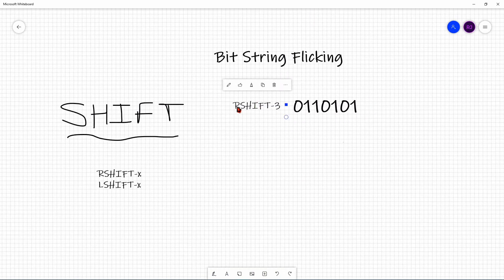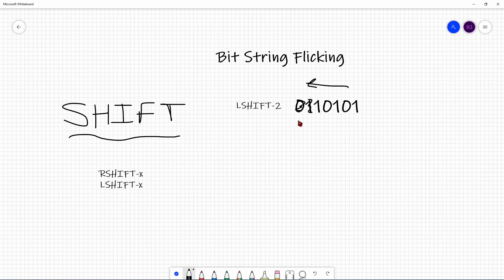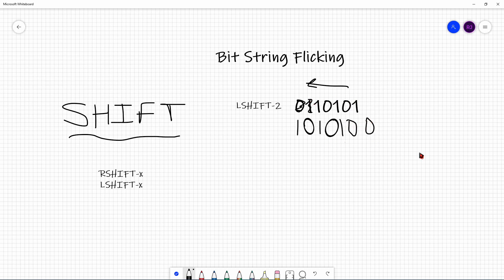Instead of RSHIFT, let's try LSHIFT-2. This time you're going in the left direction. The leftmost 2 bits — 0 and 1 — get removed since there are no bits to their left. You copy the rest over: 1, 0, 1, 0, 1. Since we shifted those bits out without circling, you replace on the right side with 2 zeros. So LSHIFT-2 of that original bit string looks like 1, 0, 1, 0, 1, 0, 0.